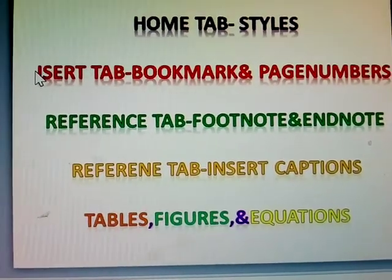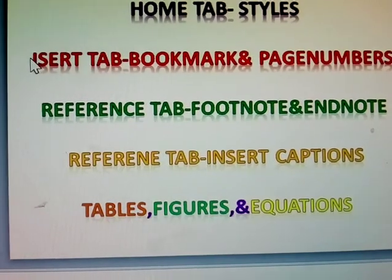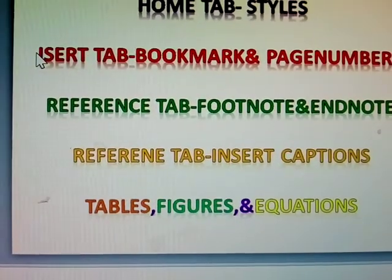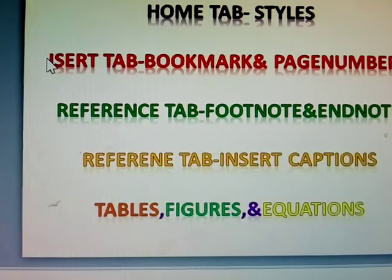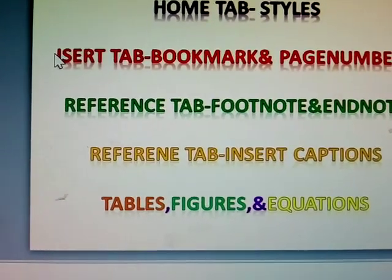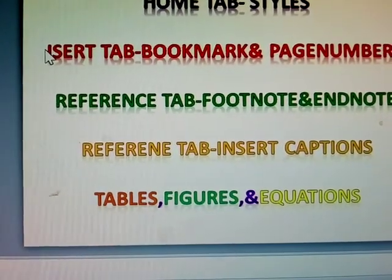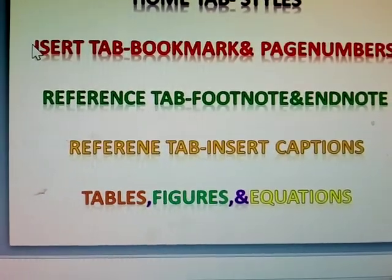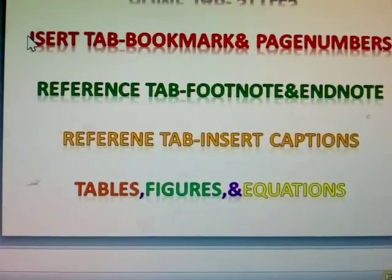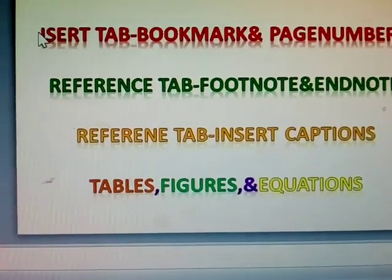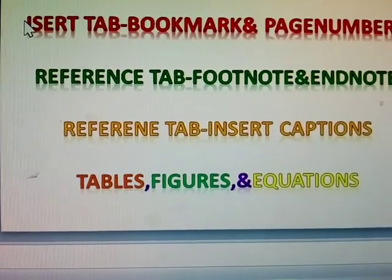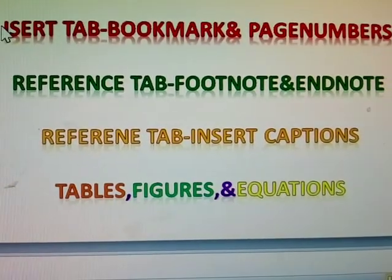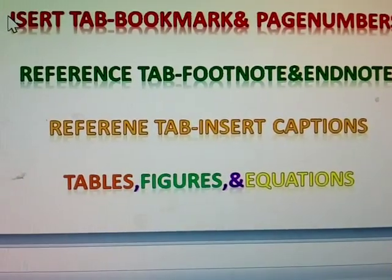Reference tab using footnotes and endnotes, insert captions, and tables, figures, equations. How to give the tables, figures, and equations in using the insert captions. For example, this is table one, figure one.